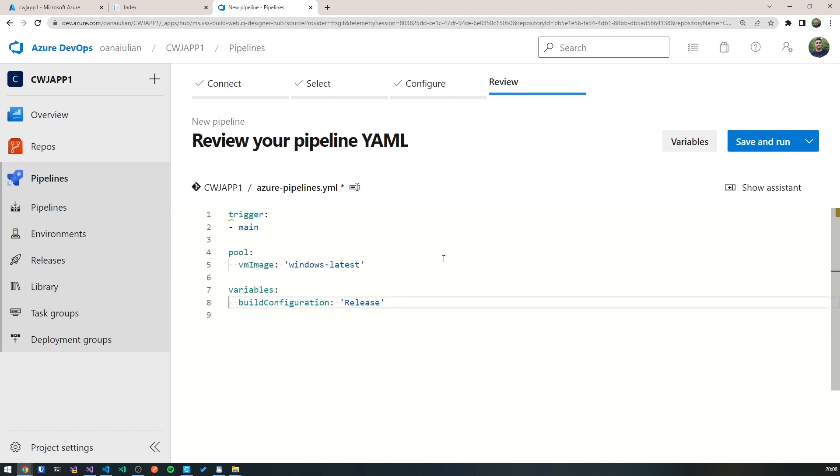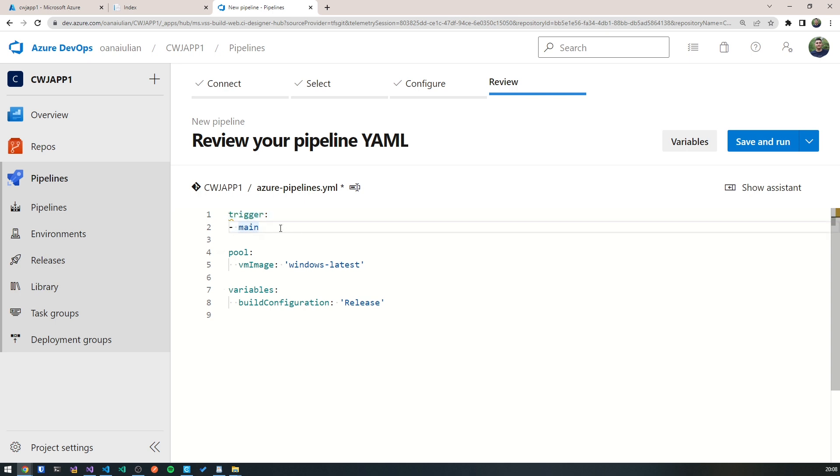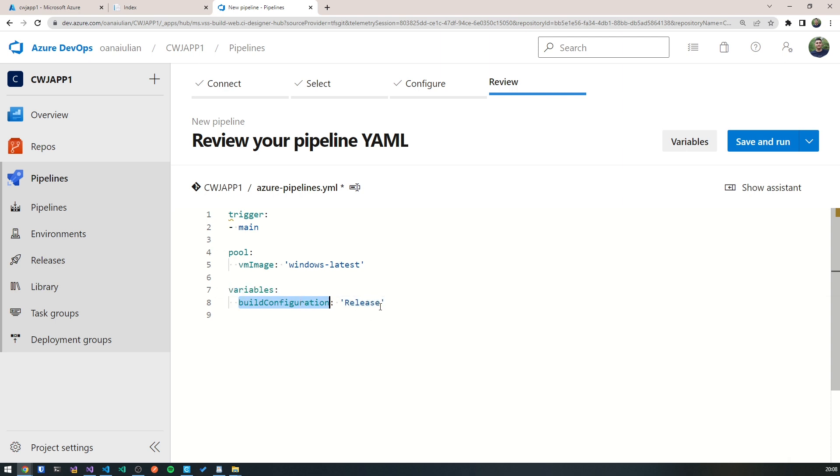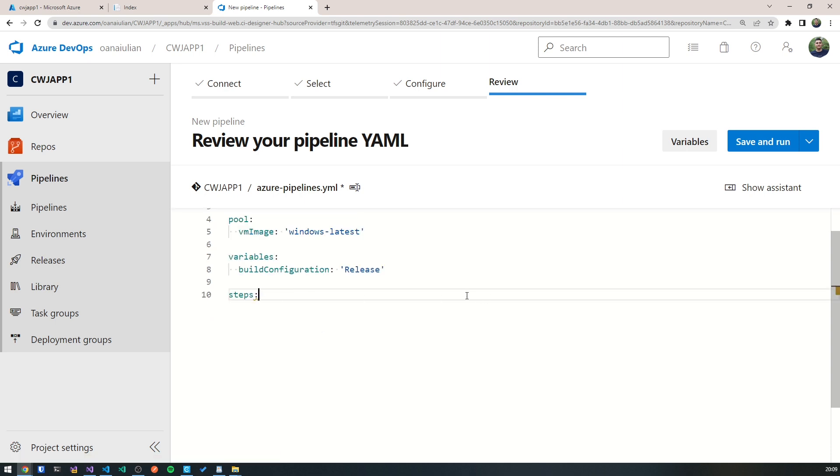The first three things here that we've got is trigger on main. So every time we push to the main branch, this build pipeline will be triggered. Then in the pool, we've got the VM image, the virtual machine that we want this to be built on, is Windows and the latest version of Windows. And we define a variable called build configuration that's got the value of release. We'll use this in a second. So we define some steps, and the steps contain some tasks that we're going to define. And we have four total tasks.